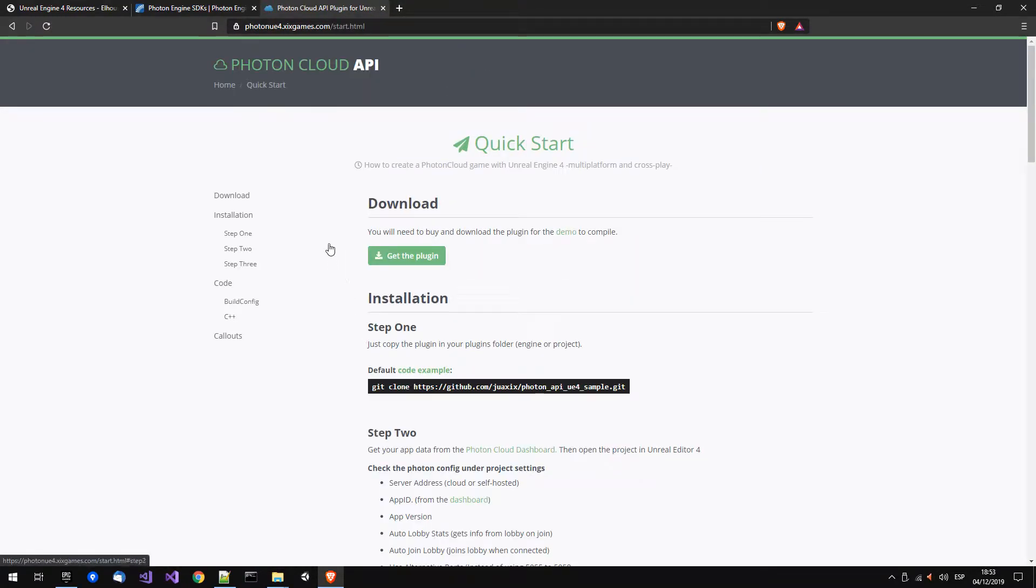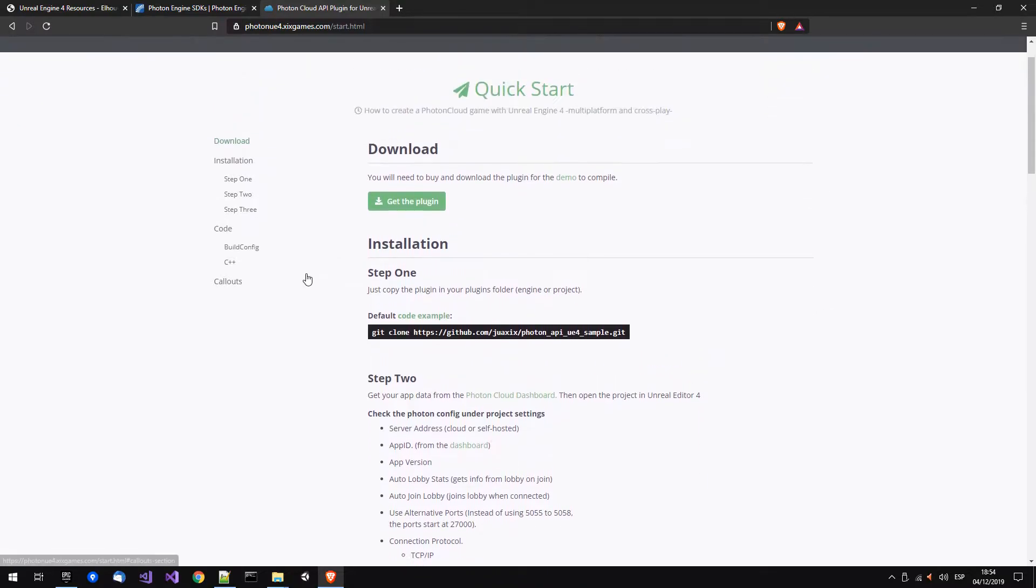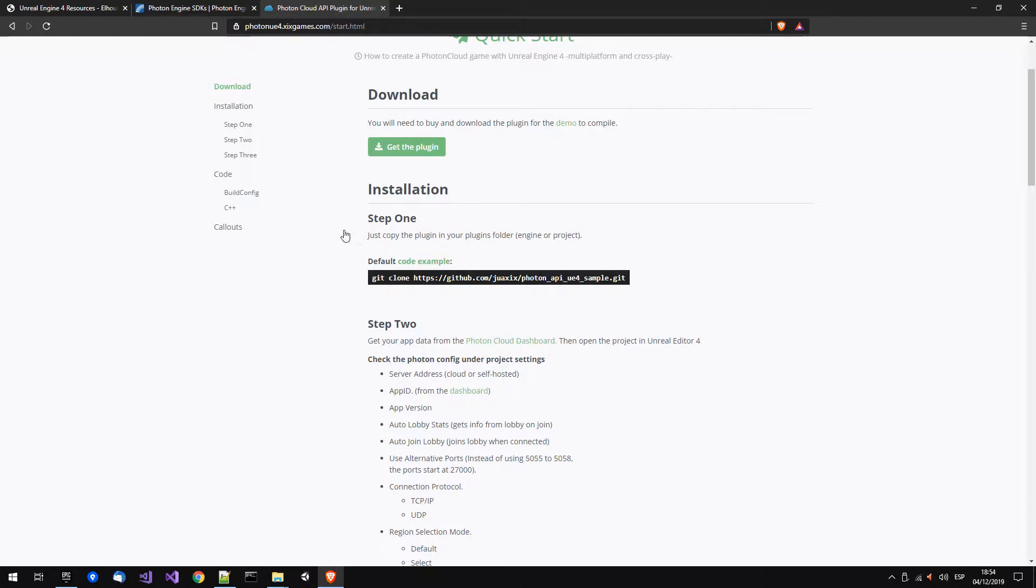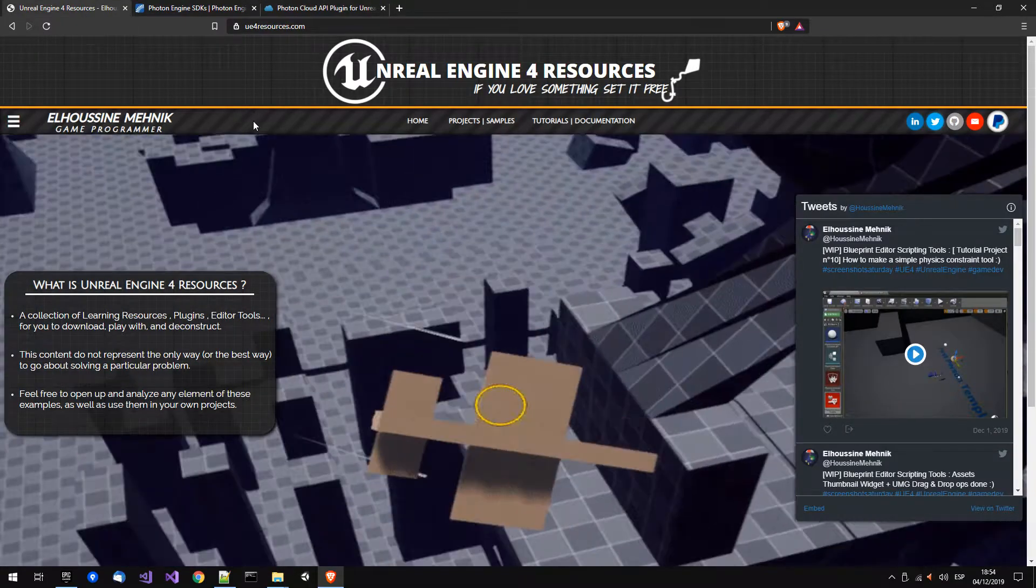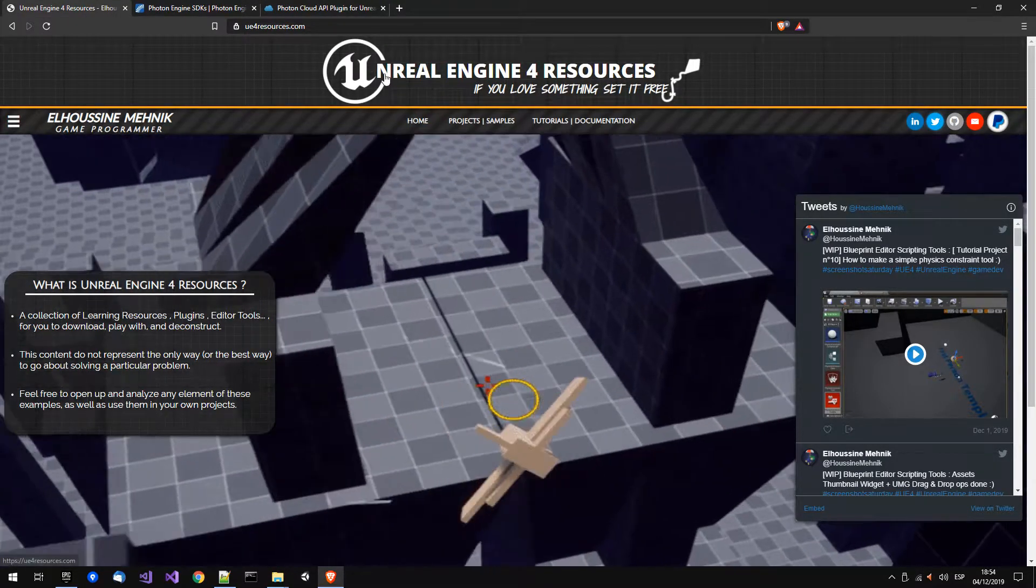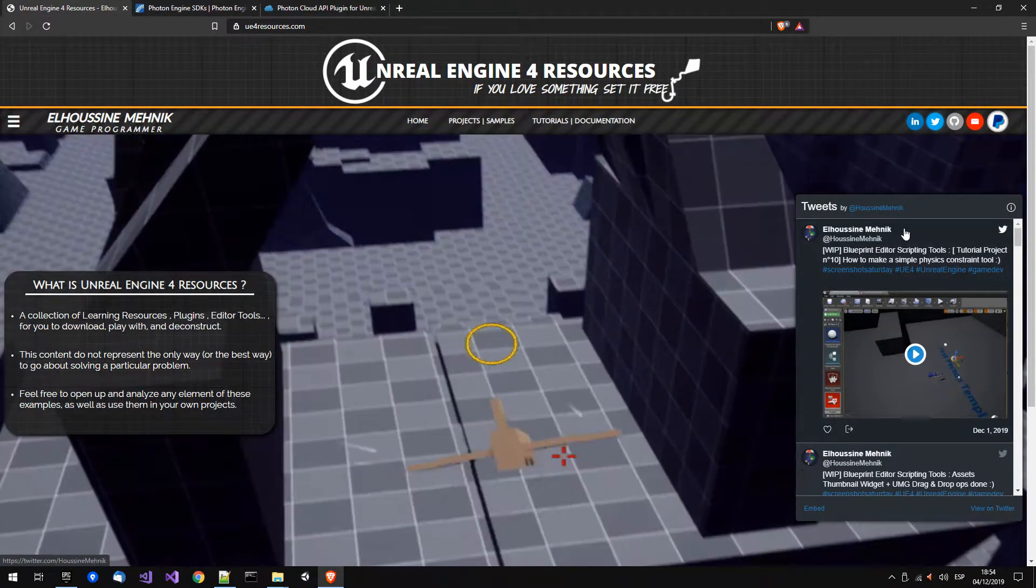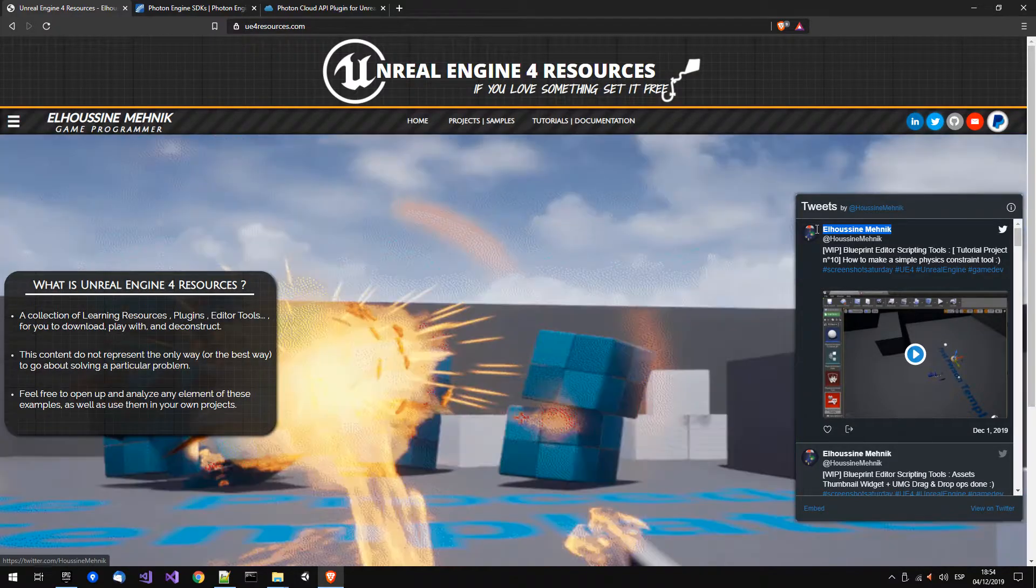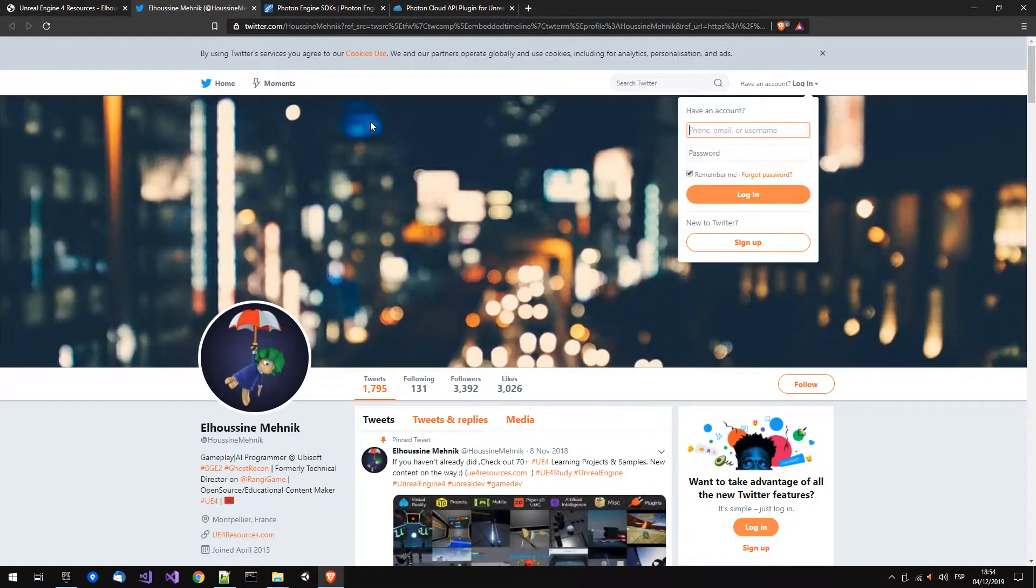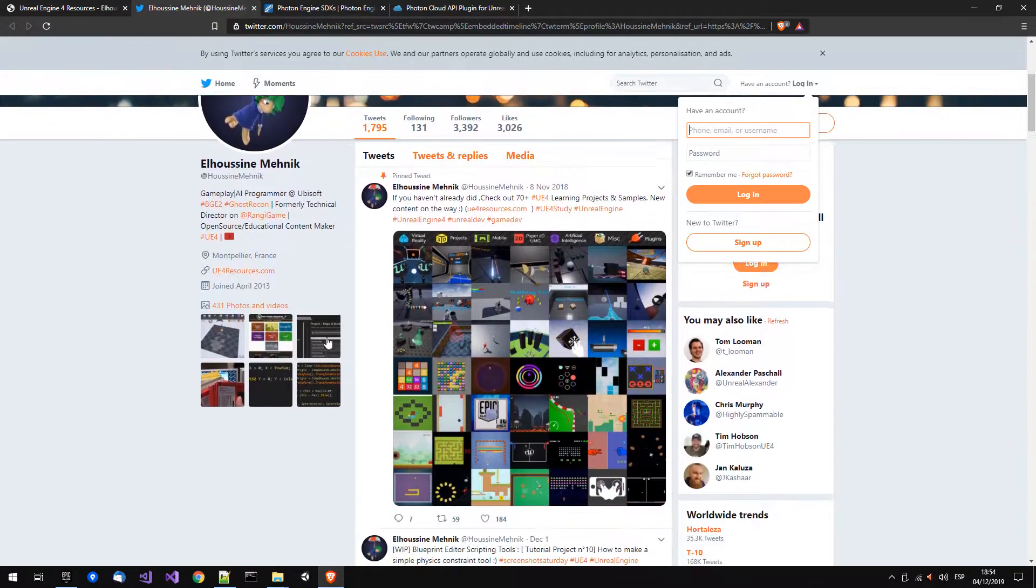Then we will go to the quick start. You have two options, you can use a project, but we are not using this option. We are going to create a little snake project from Elhaus Mengik, I don't know how to say that, but it's this guy.